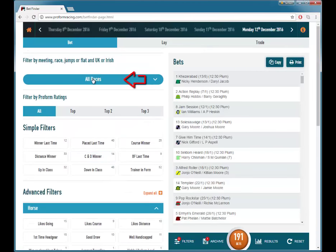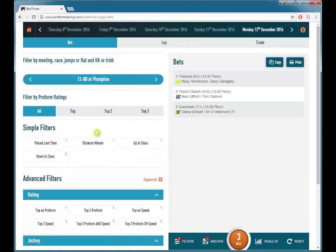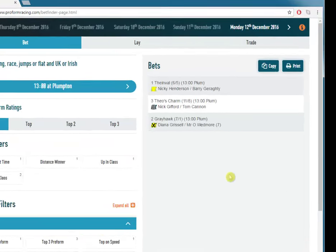To filter to a particular race, you just click on all races and then choose the race time. You will then auto-slide back up and you can see we just got this one race selected, and we are down to the runners in the race.